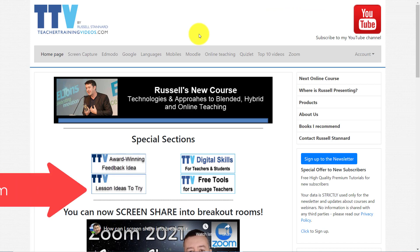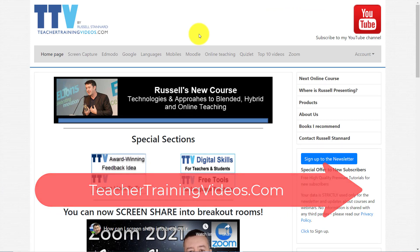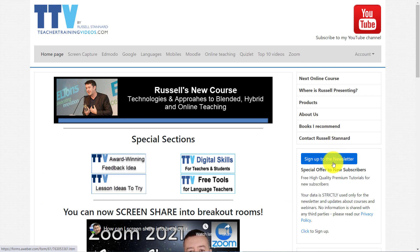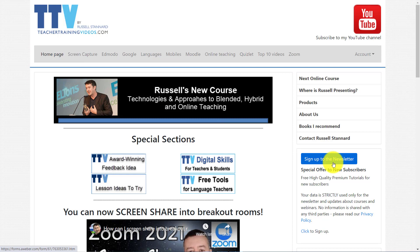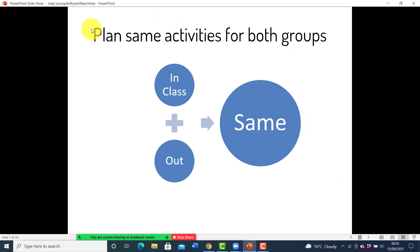If you like the video, please come over to teachertrainingvideos.com — there are loads more free videos on using different technologies for teaching, with a special section on Zoom. If you want to follow my work, sign up to the newsletter to get updated with all the latest videos, blogs, webinars, and online courses. We're currently offering a 12-part free training series on using technology and teaching.